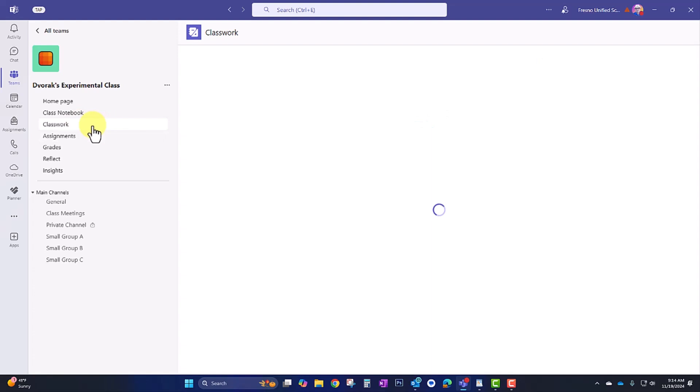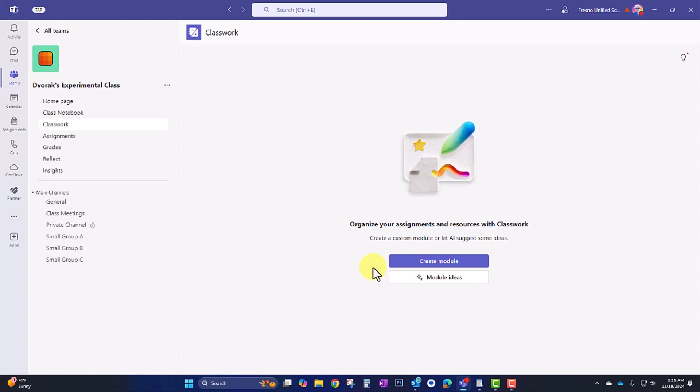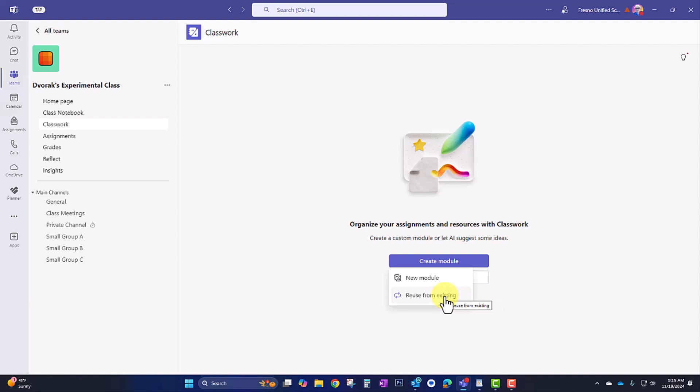You'll notice here that I can create a module from scratch, or I can use AI to help me brainstorm some module ideas. I'll show this in a little bit, but first I'm going to go ahead and create my module from scratch because I've already written up my project-based learning plan. So I'm going to create module, and notice here you can reuse from existing. So just like with assignments, if you want to use a module from another class, you can pull that in. But I'm going to go to new module.